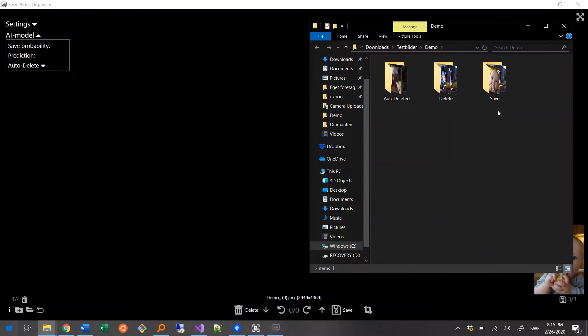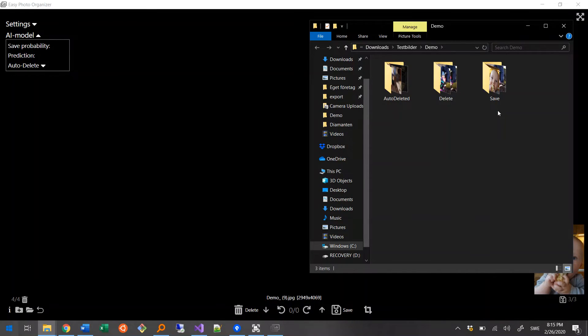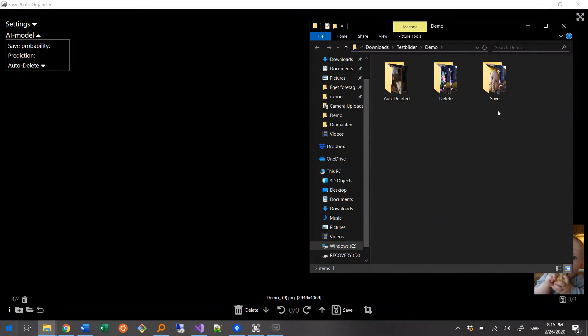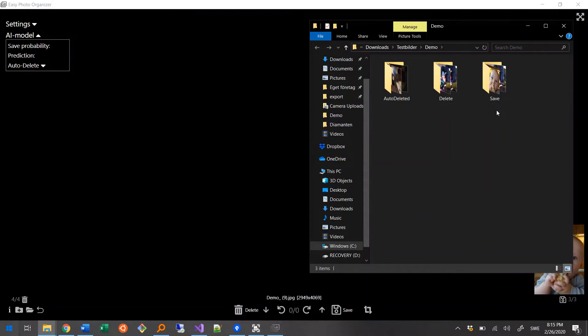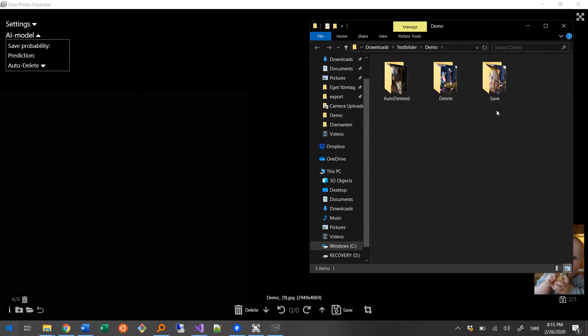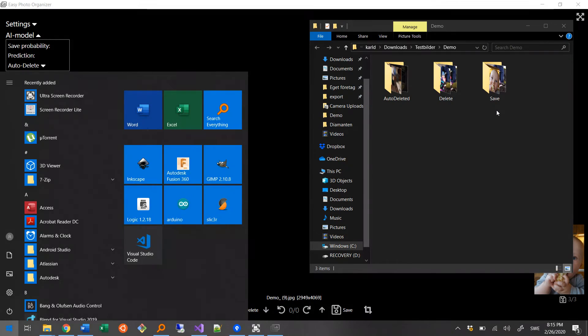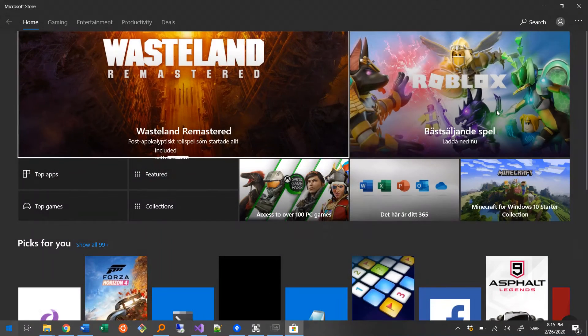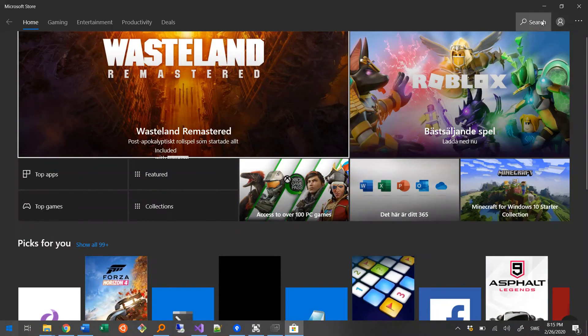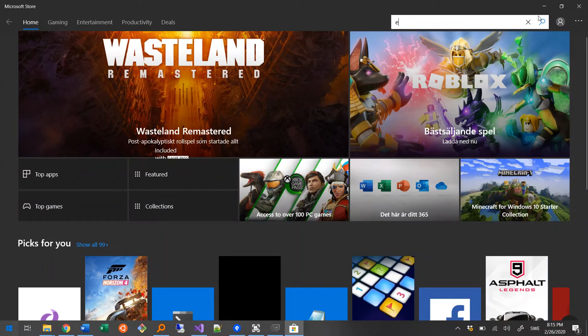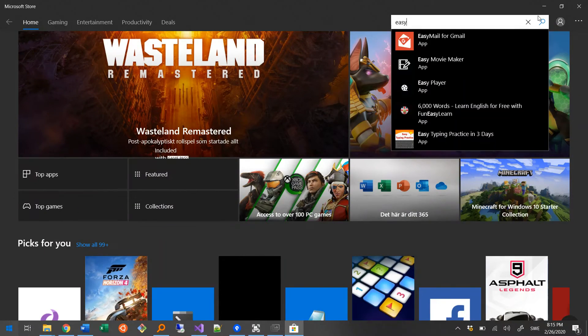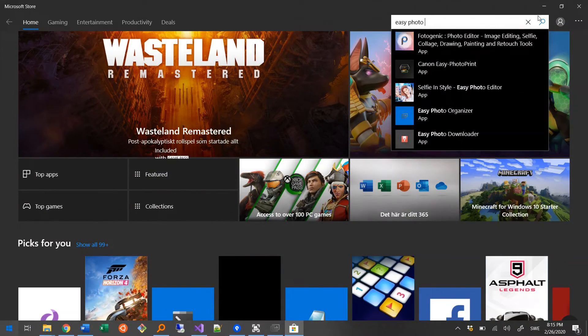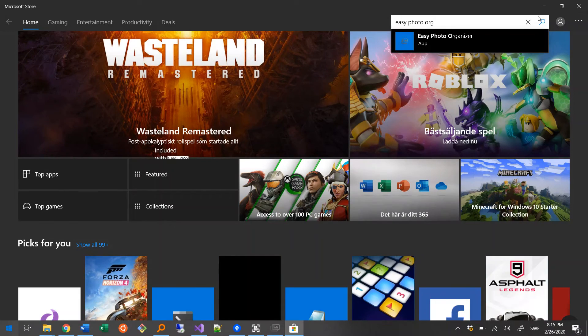If you want to install this program, you'll find it on Microsoft Store, and it has a 15-day free trial, which includes all the functionality, so please try it out before you decide if it's worth the 10 bucks or not. I'll post a link to the store in the text below, or you can just open the store and search for Easy Photo Organizer.